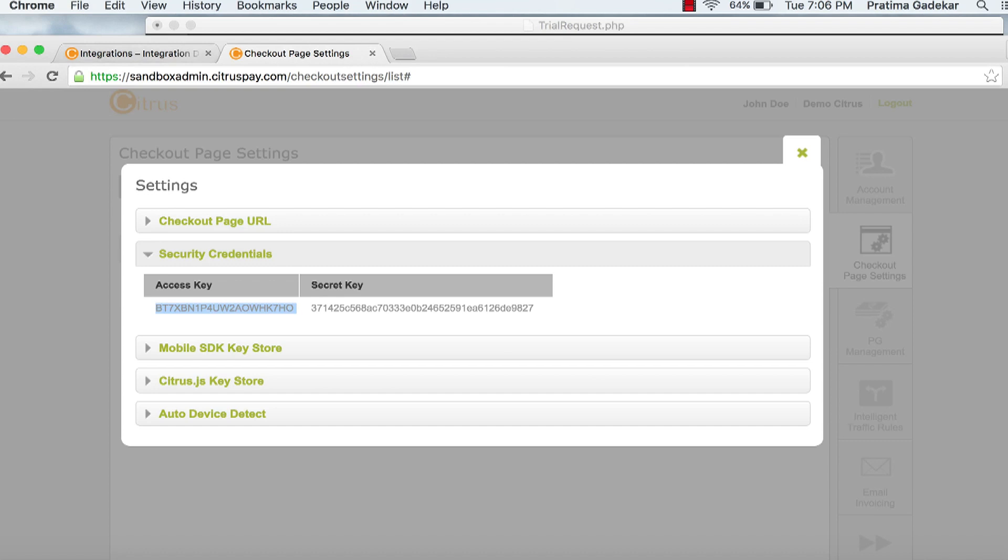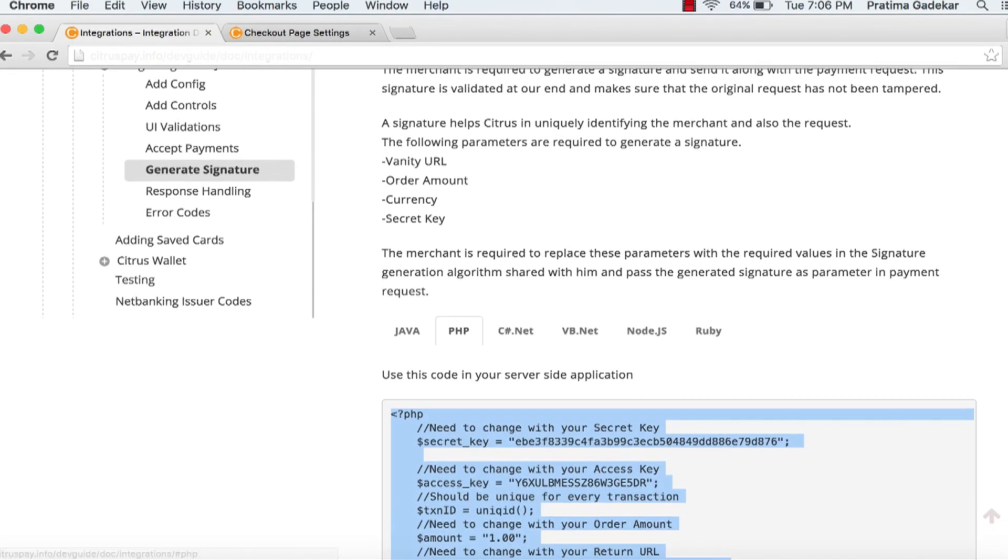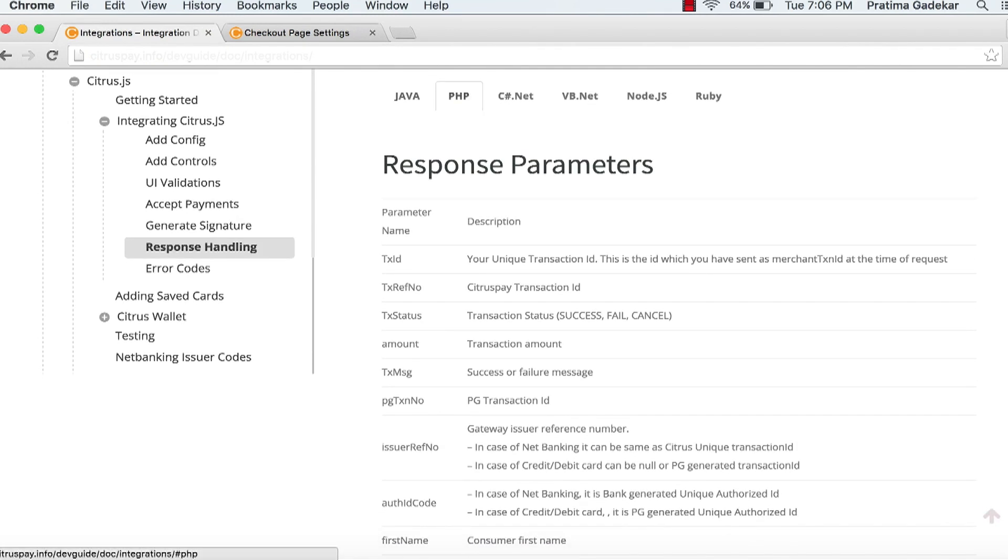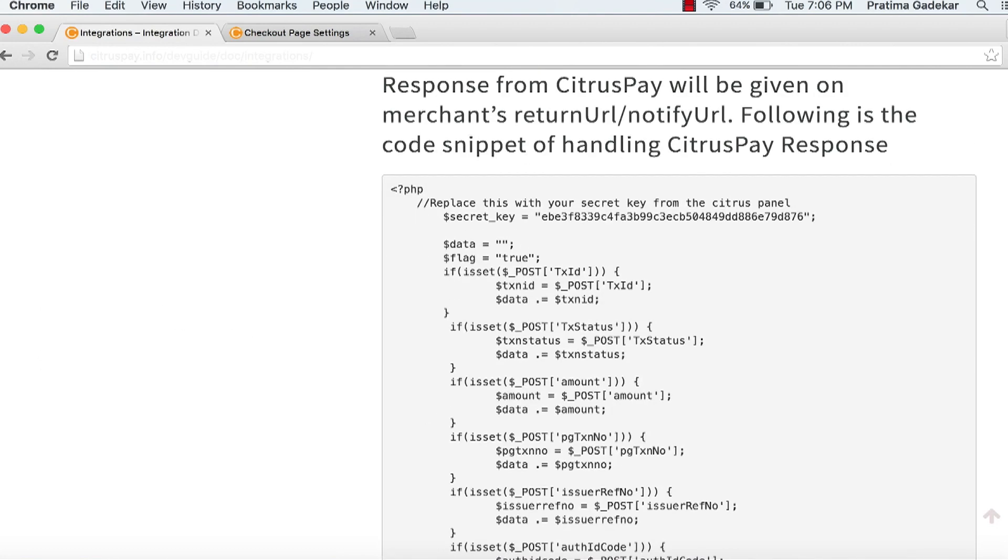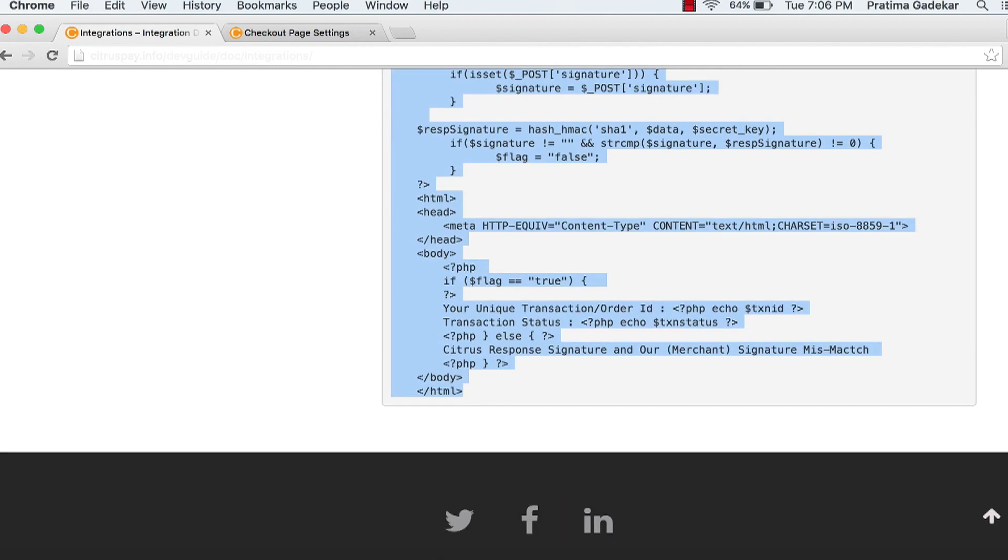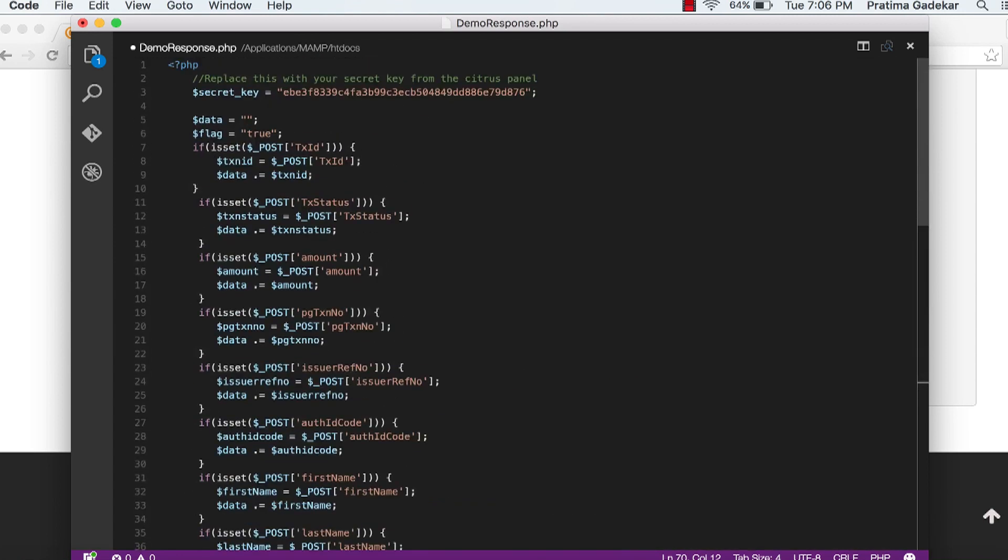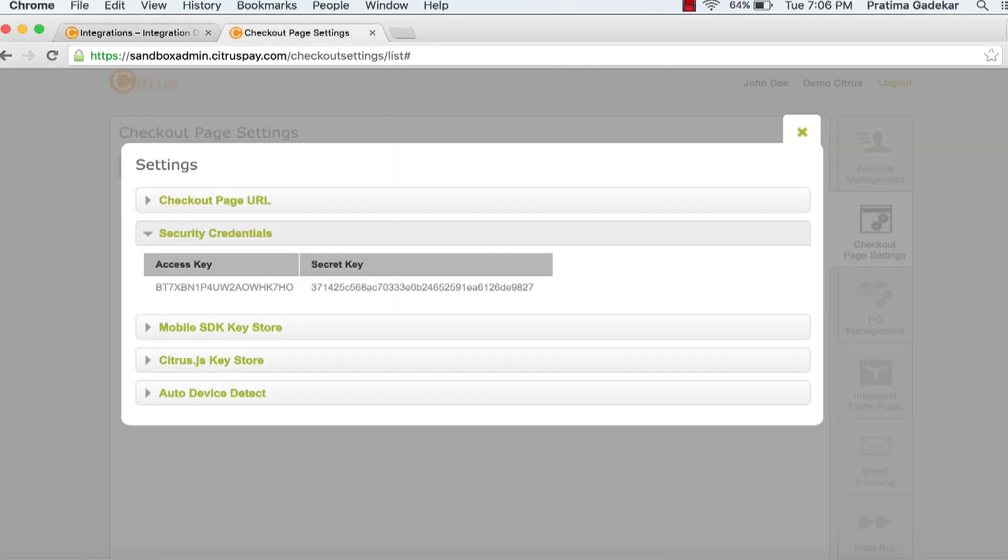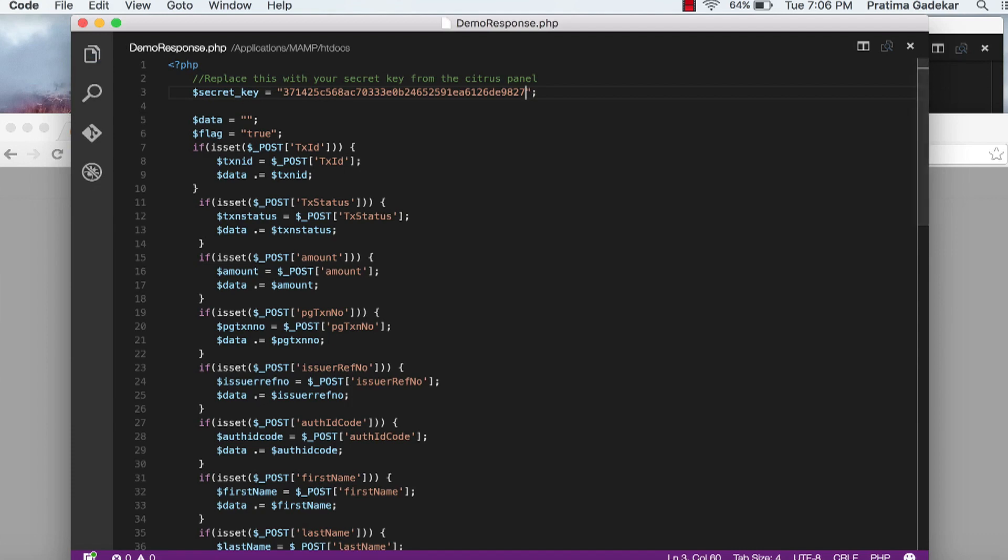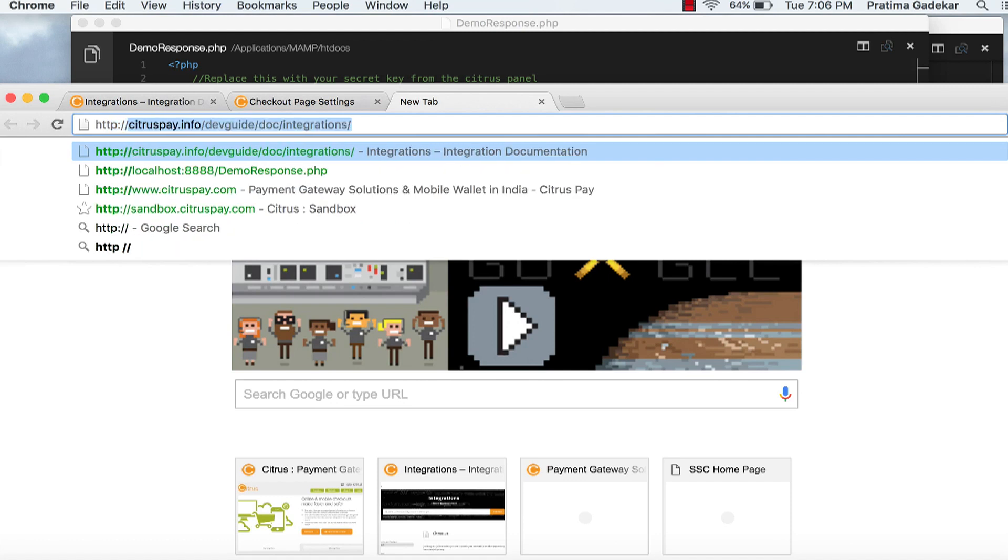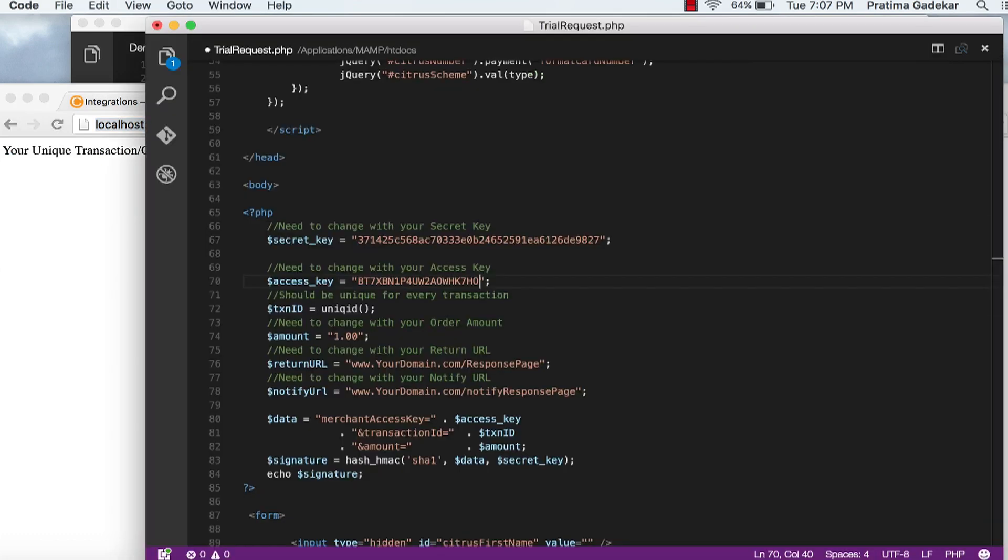The merchant transaction ID should be unique for each transaction request. Response handling. Go to the merchant panel, copy the secret key and paste it in the response code. Use your response page URL in return URL field of request code.